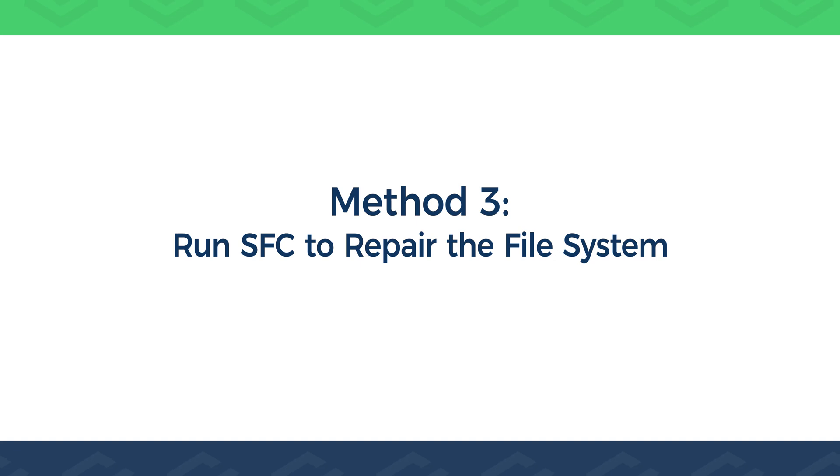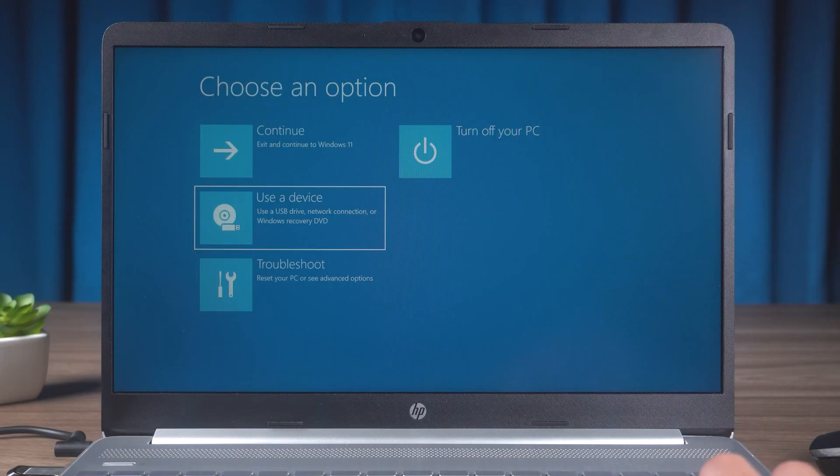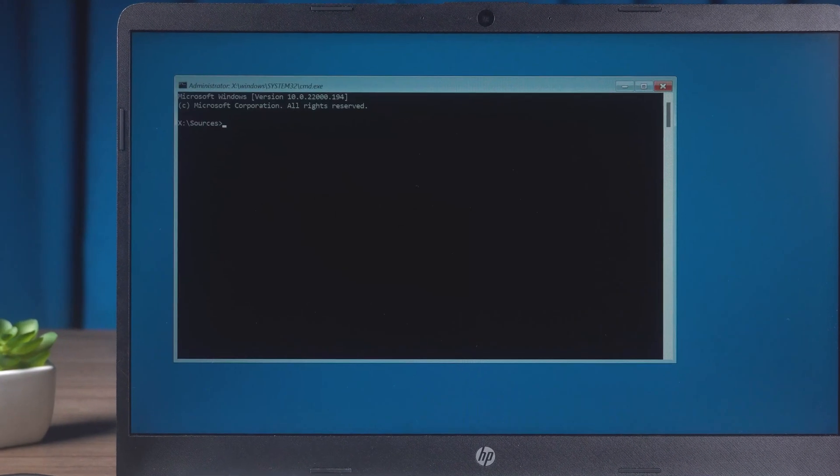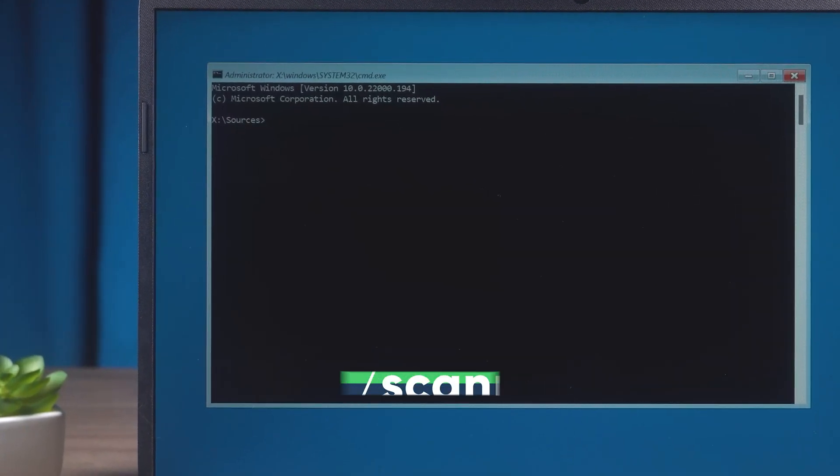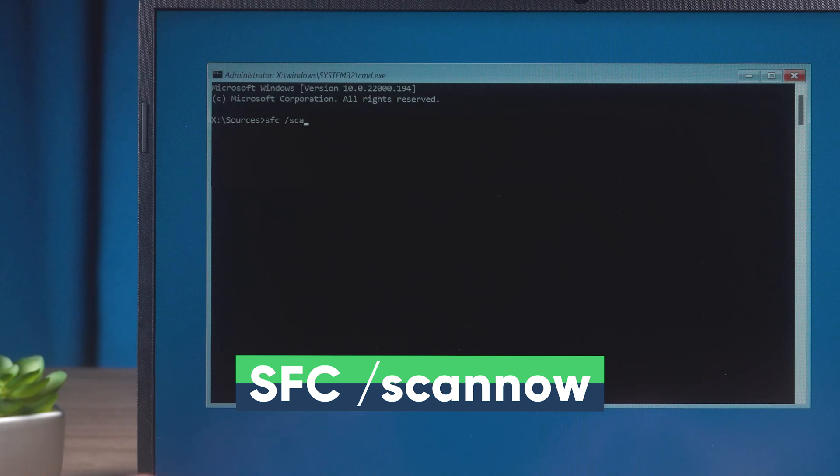Method 3. Run SFC to repair the file system. Access the Advanced options again. Open the Command Prompt. Perform the following command. This will repair the damaged file system in your PC.